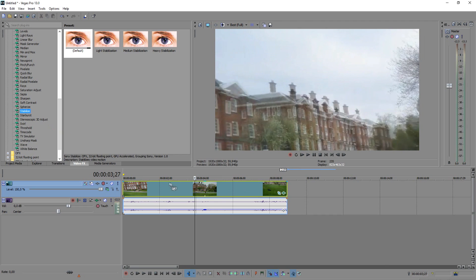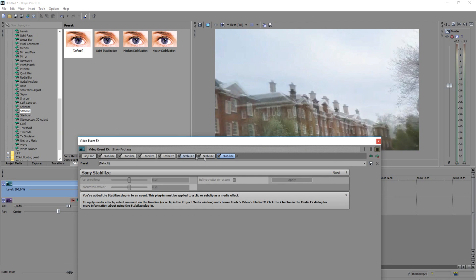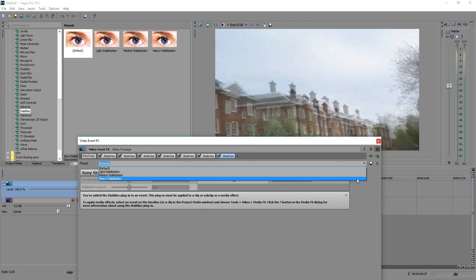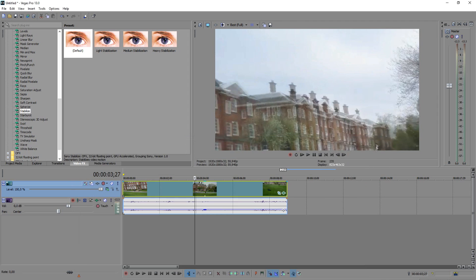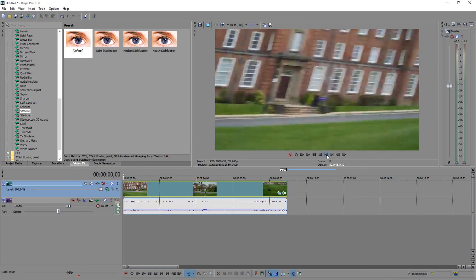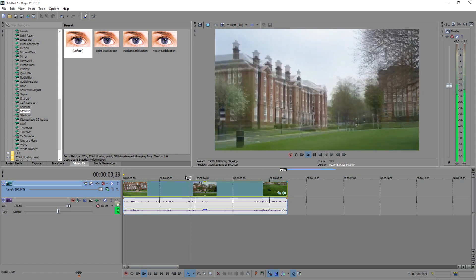You can go ahead and add more, guys. It doesn't really matter how many stabilizers you're using. Just keep on adding them until you're happy with the end product. And that's how we stabilize footage, guys. It's that simple. Hopefully this tutorial was helpful to you and now you can go ahead and use the stabilizer effects. That's how simple it is.